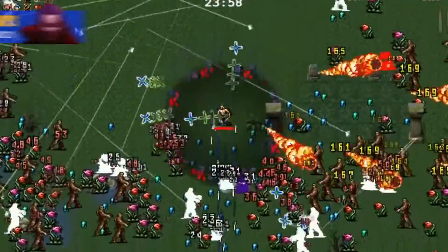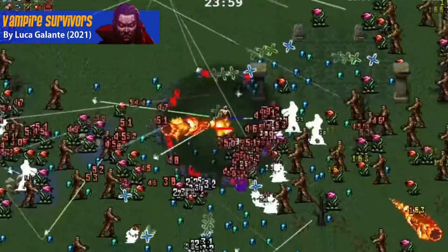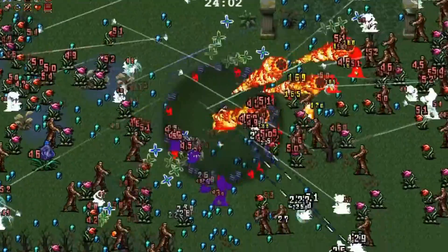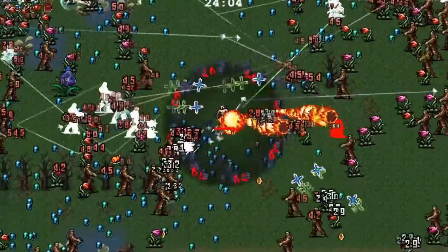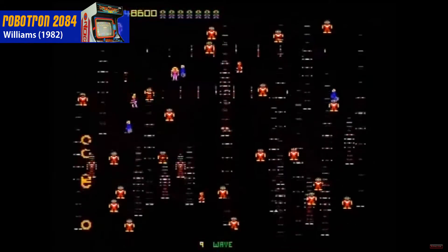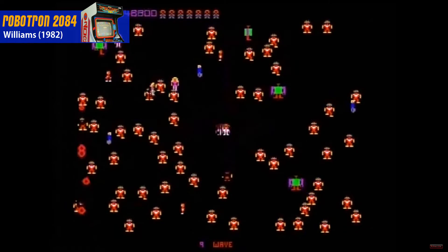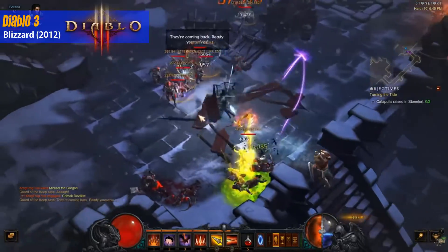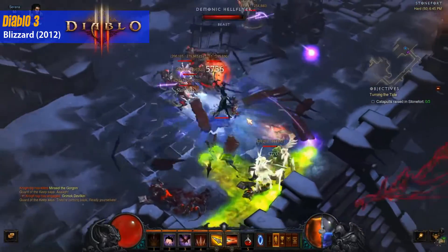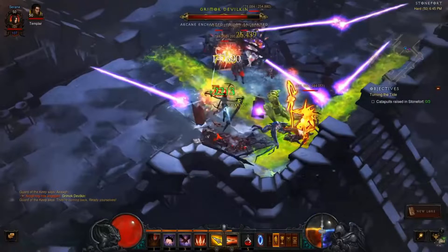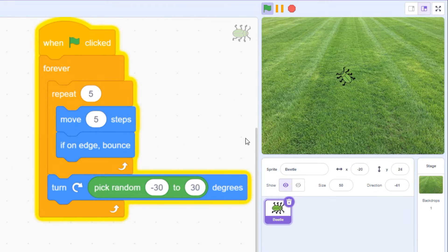Vampire Survivors is an award-winning shooter where your character battles massive hordes of bloodthirsty monsters. Gamers have always loved chaotic shoot-em-ups like this where enemies come at you from every direction and the screen is filled with destruction. But trying to code something similar can be a little tricky for new Scratchers.